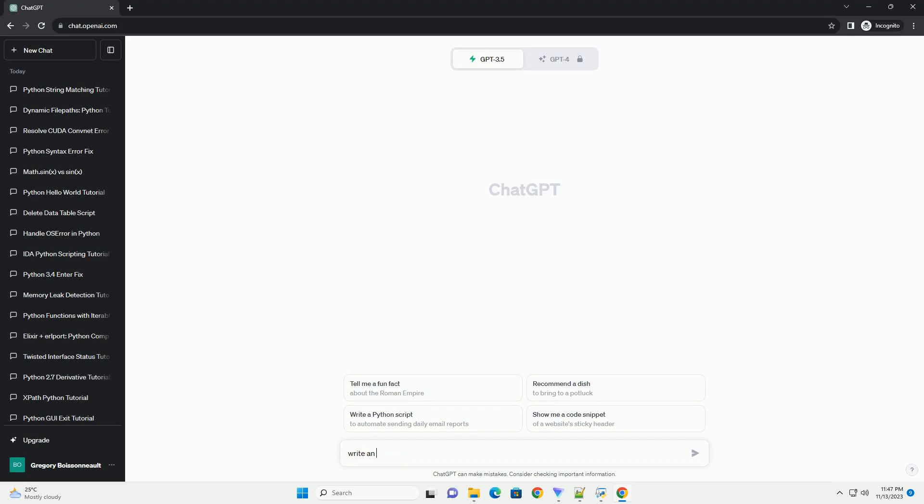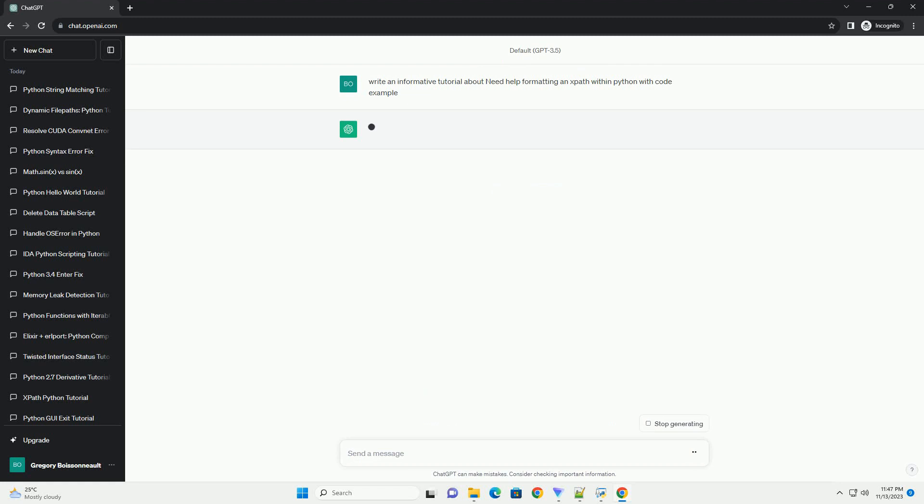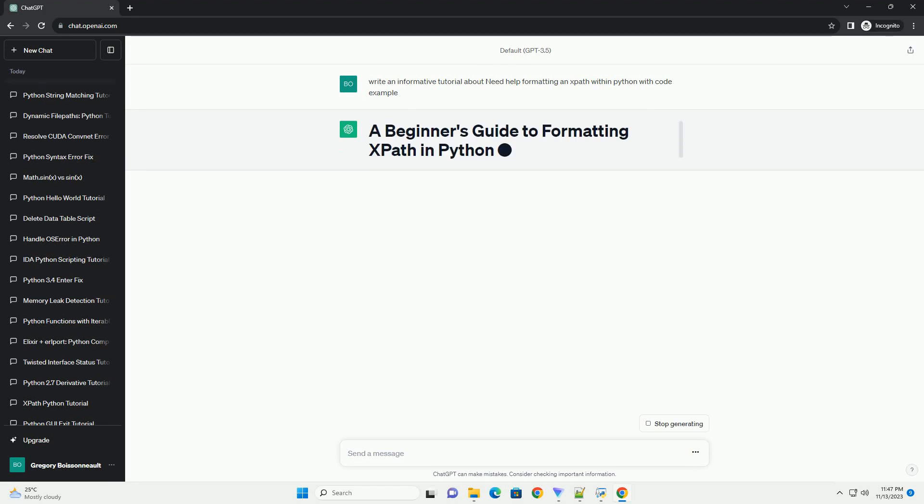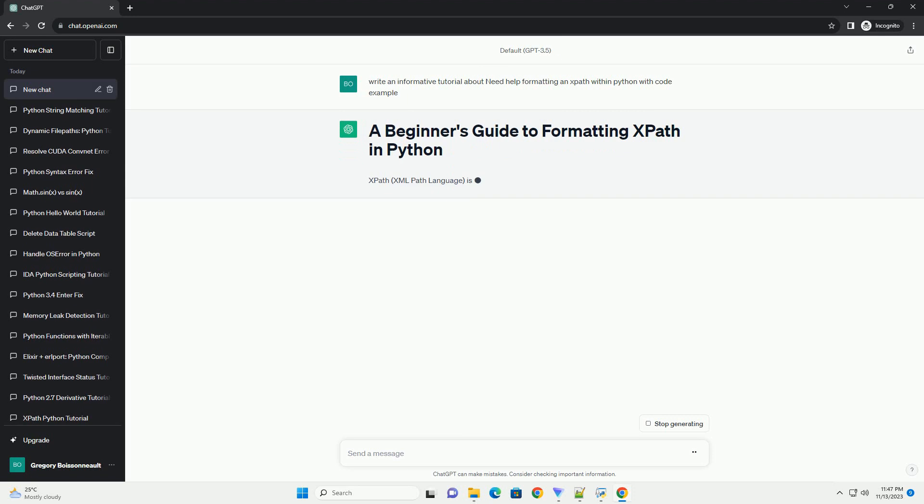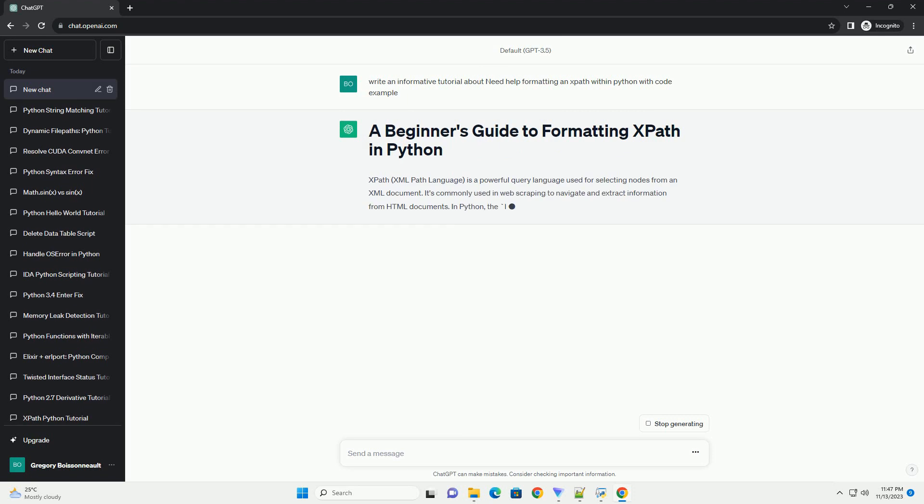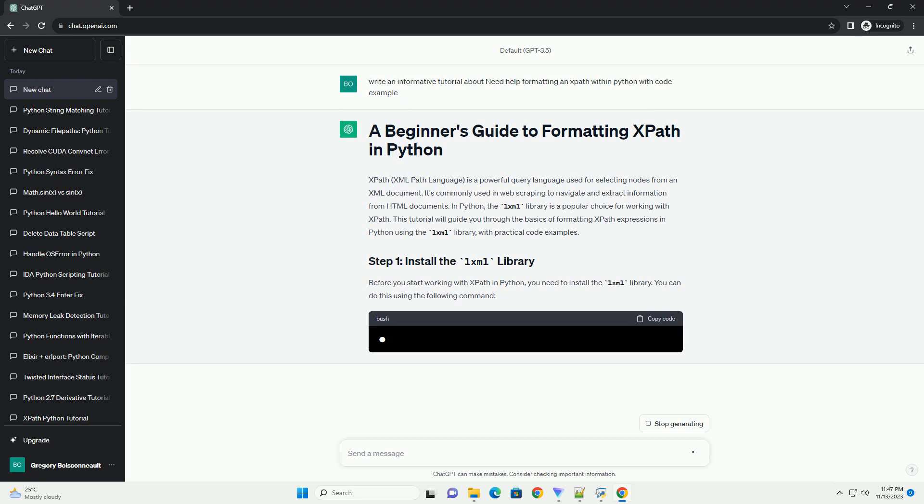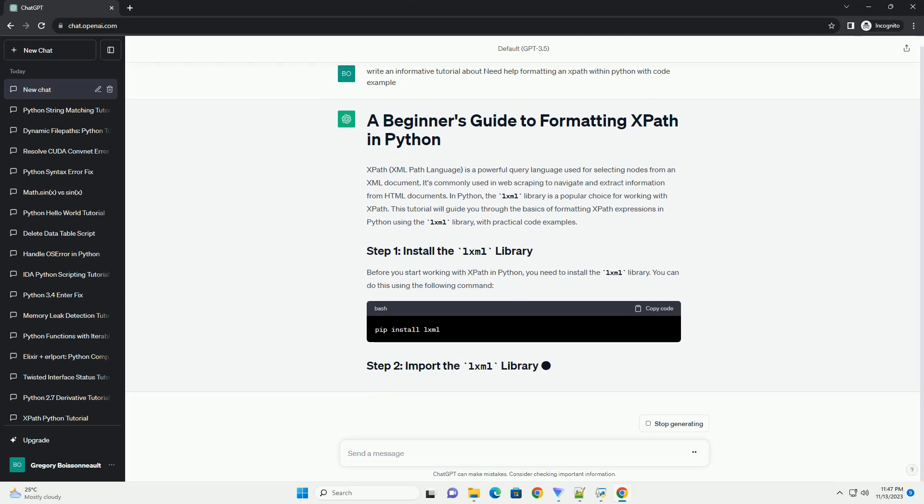Please subscribe and you can download this code from description below. XPath, XML path language, is a powerful query language used for selecting nodes from an XML document.